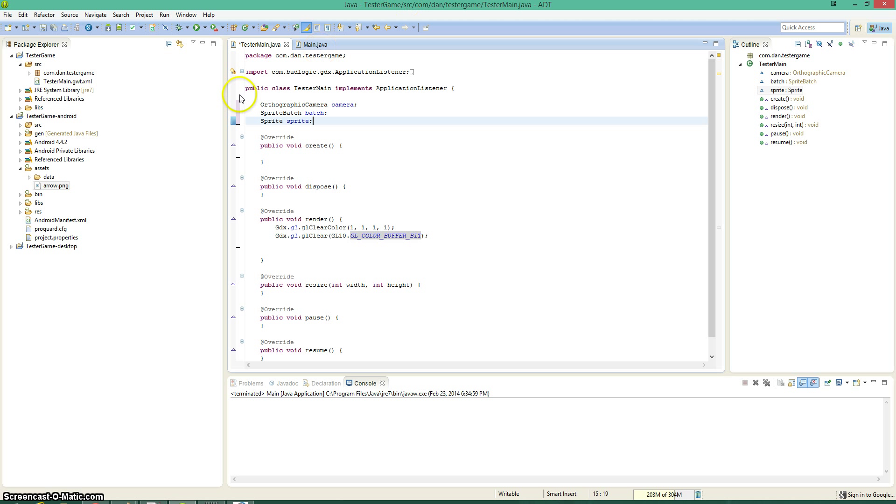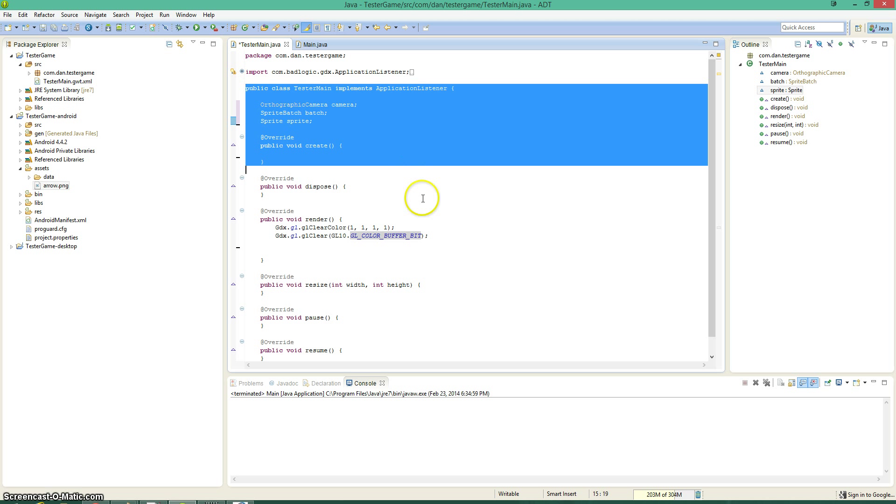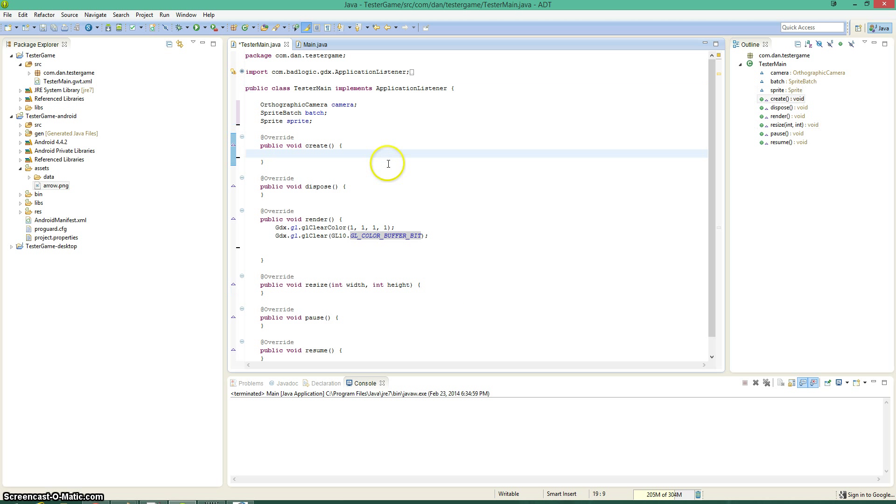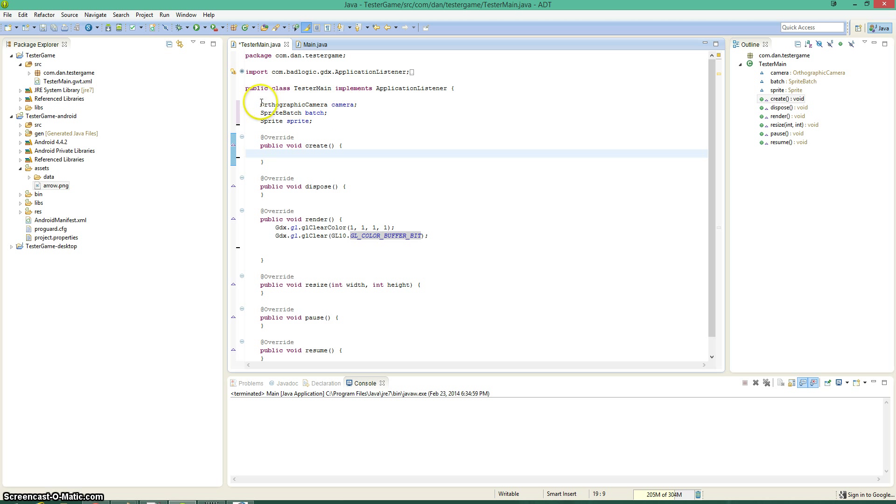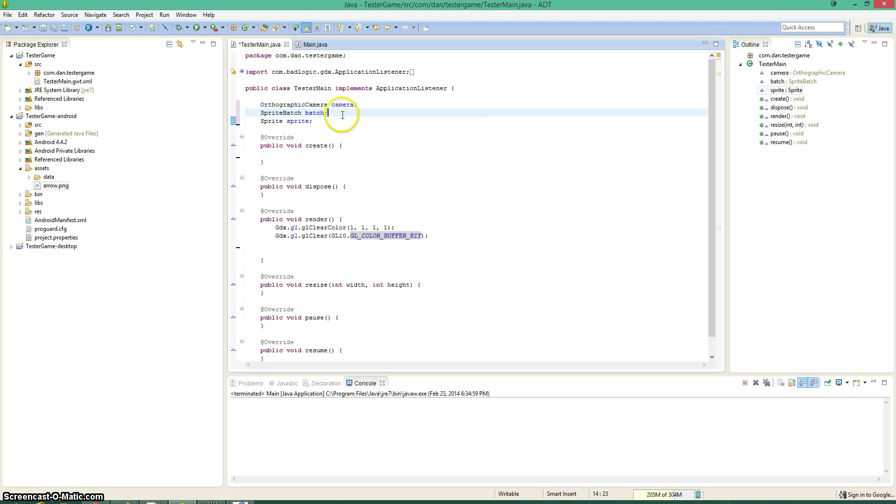I'm also doing this in the tester main class. This is the very main class that's called in libgdx. If you were making your own game, obviously this would be in a different class, but this is just for tutorial purposes. So we have these three things, and these are the only three things that we need to draw something to the screen.